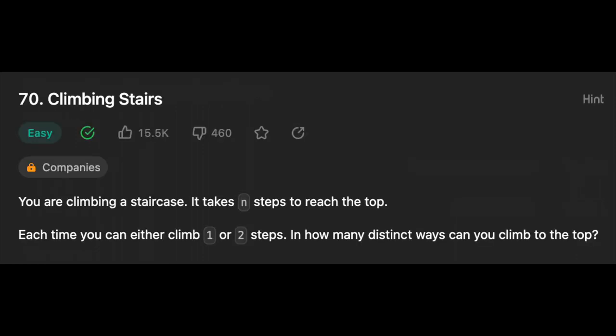Another day, another problem, so let's solve it. Hello beautiful people, I hope you all are doing very well. Today we're going to solve the problem Climbing Stairs, so let's get started by reading the problem. You are climbing a staircase.